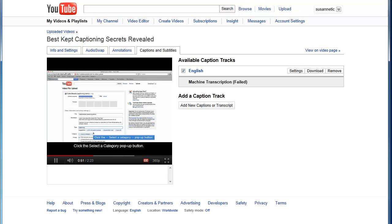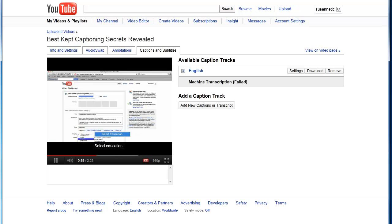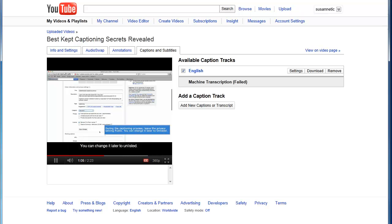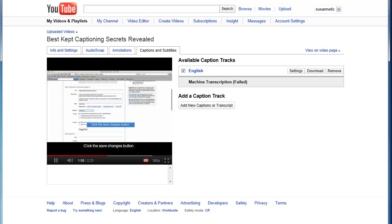Click the select a category pop-up button. Select education. During the captioning process, leave the privacy setting public. You can change it later to unlisted. Click the Save Changes button.